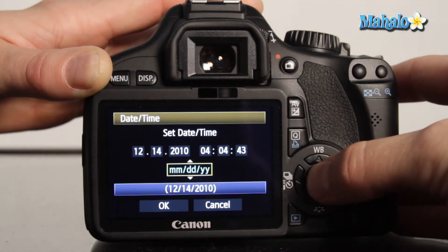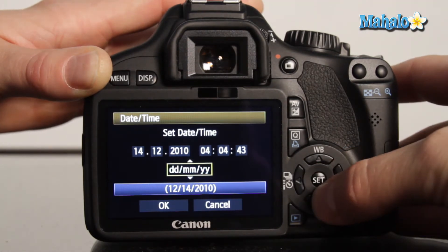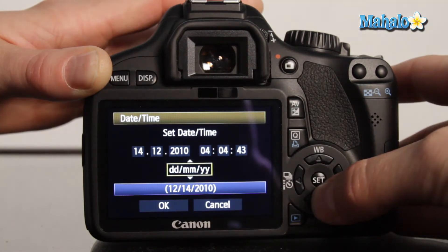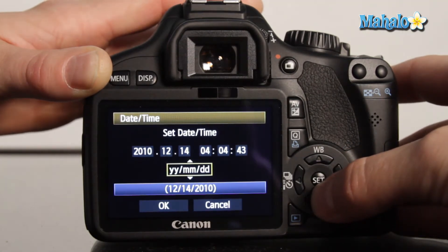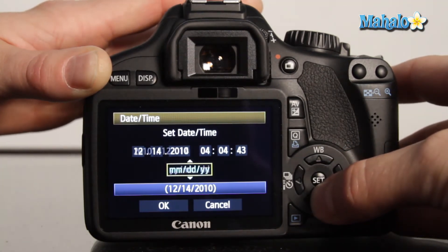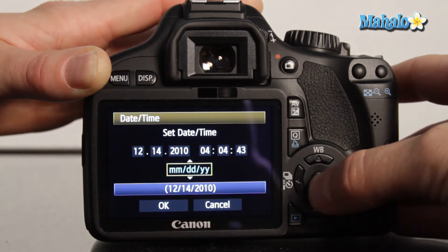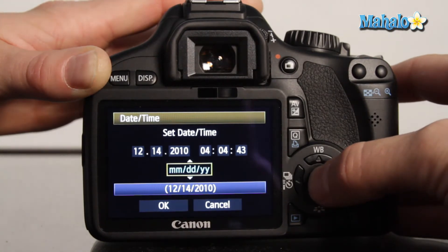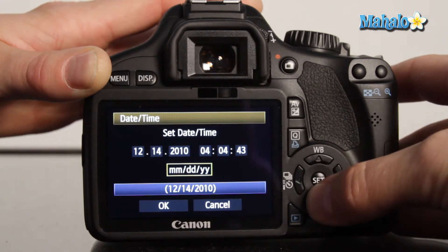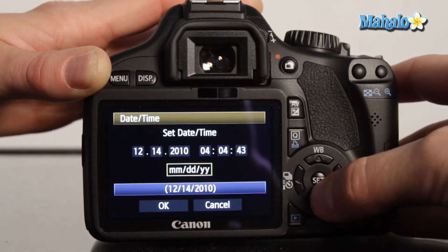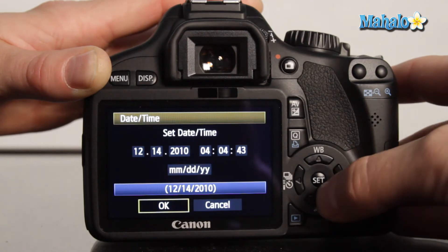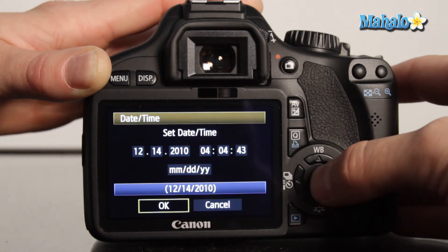The format options are: month, day, year; day, month, year; or year, month, day. We'll retain the standard month, day, year format, and once our selections are confirmed, press OK.